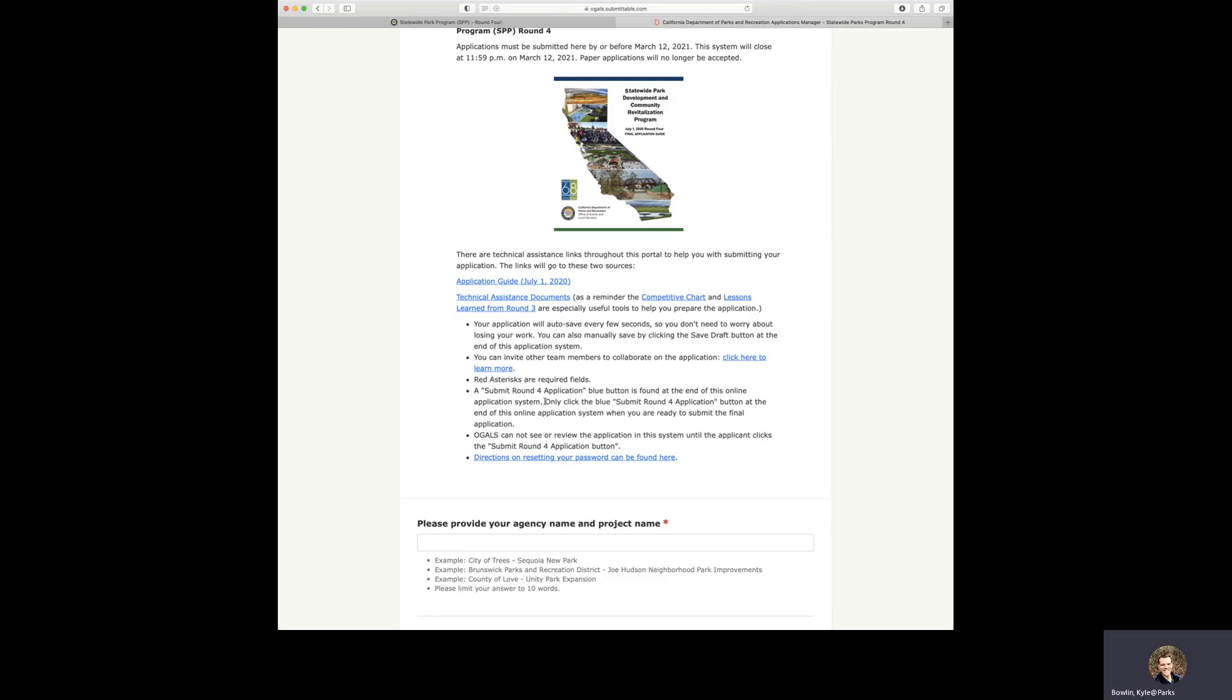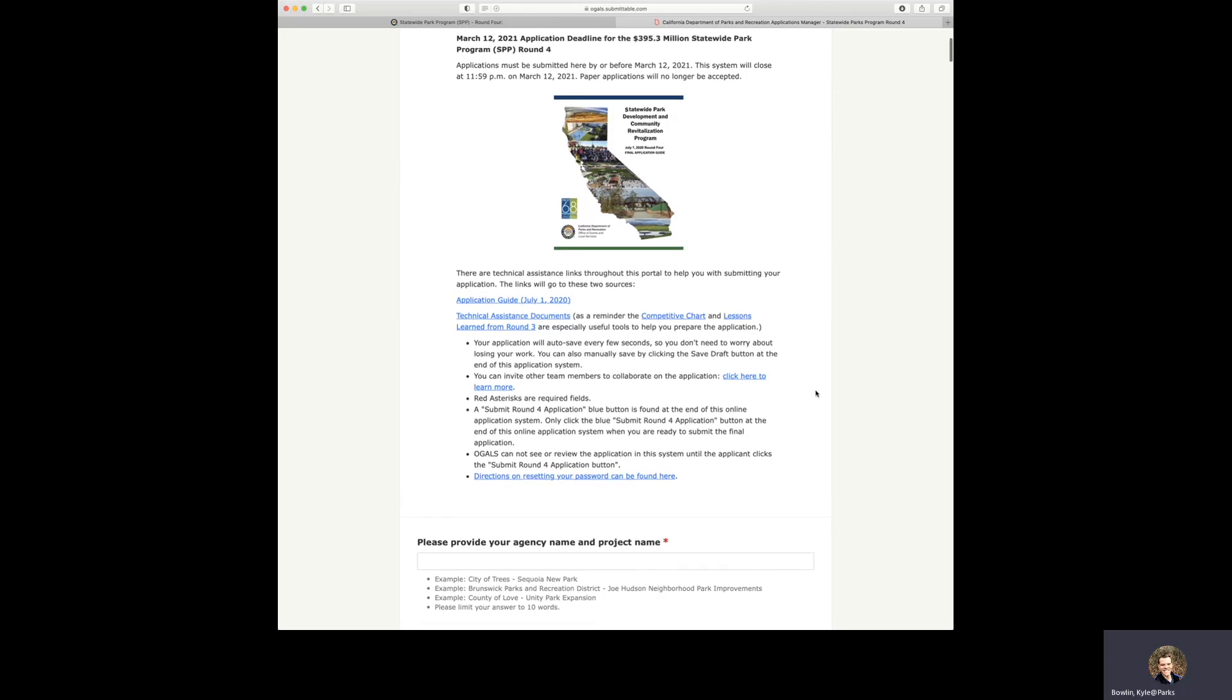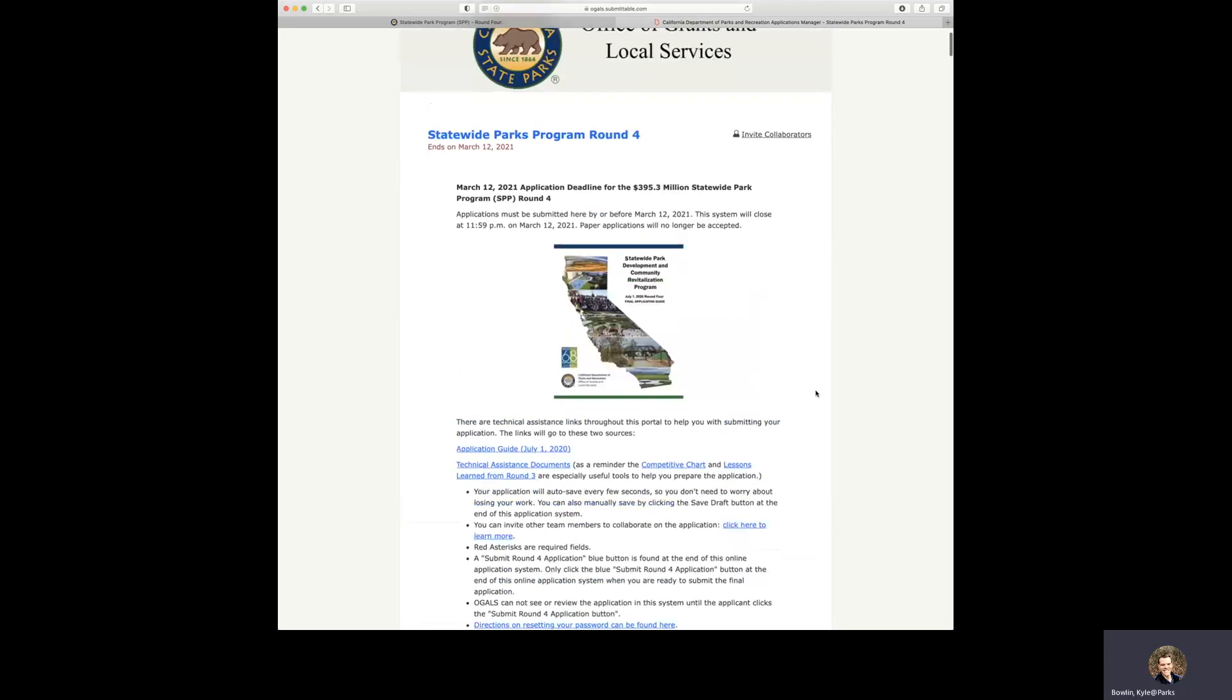And also at the bottom of the page next to the save draft button, there is a Submit Round 4 application blue button that's found at the end of the system. Only click that button when you're ready to submit your final application. And as a note, Office of Grants Local Services cannot see or review the application in this system until the applicant clicks the Submit Round 4 application button.